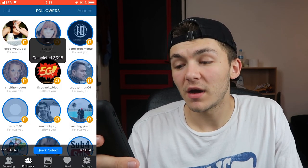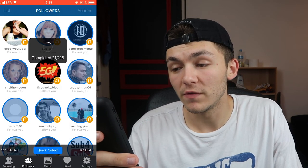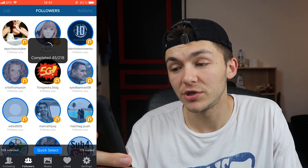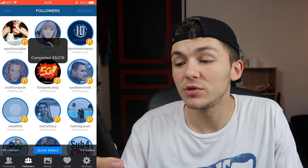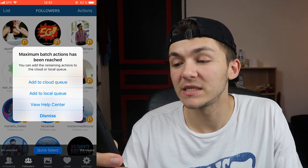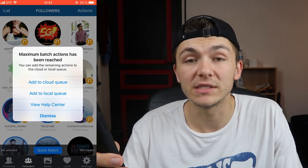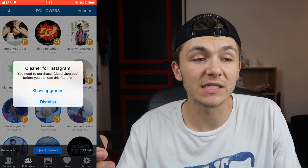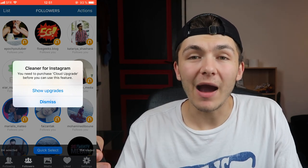Once you've done that, hit 'Start Now' and it will start processing all of them. Once it's completed the amount of actions the app allows you to do, it will ask you if you want to add them to the cloud queue or the local queue — this is where you need to upgrade your app. The cloud queue is really useful; it basically does the actions every hour automatically without you having to go back onto the app or have it open.